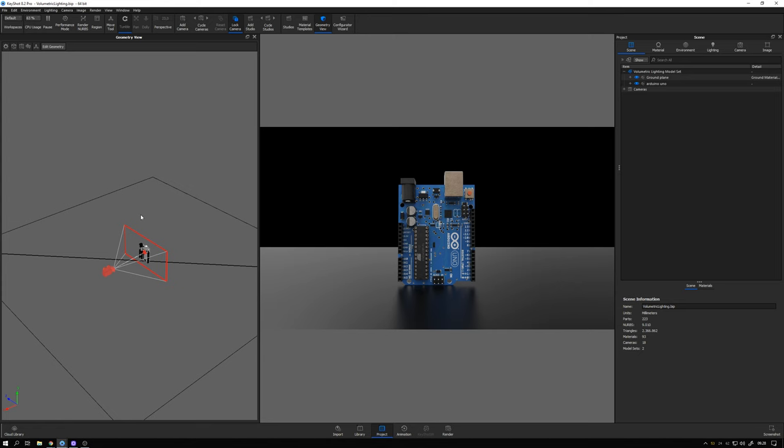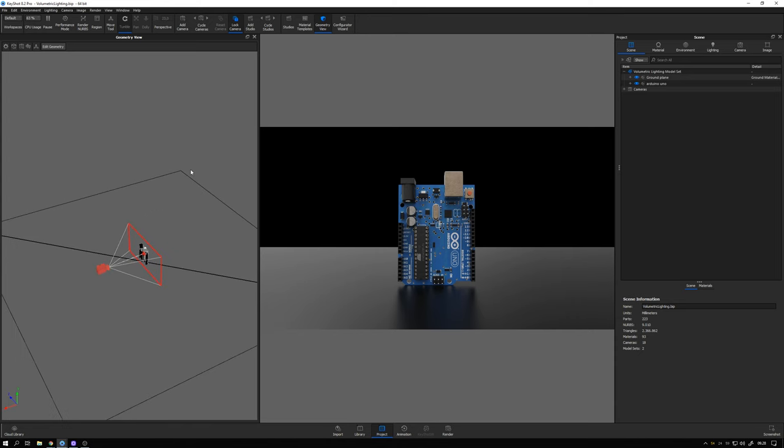We need a cube with the scattering medium material and we need a physical light source. In this case I'm going to use the spotlight as I have found that it works the best for creating these kind of volumetric effects.